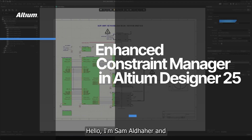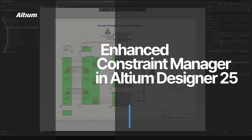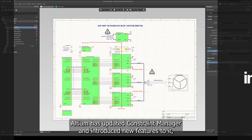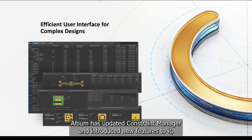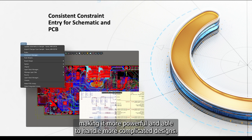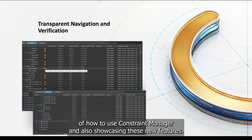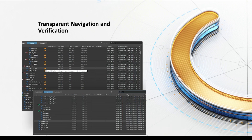Hello, I'm Sam Aldar, and in this video series, we'll be looking at Altium's Constraint Manager. Altium has updated Constraint Manager and introduced new features to it, making it more powerful and able to handle more complicated designs. In this video series, we will first be covering some of the basics of how to use Constraint Manager and also showcasing these new features.